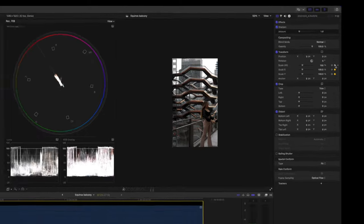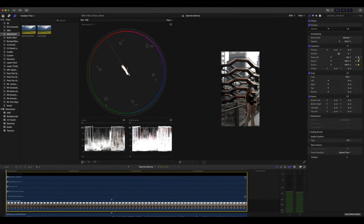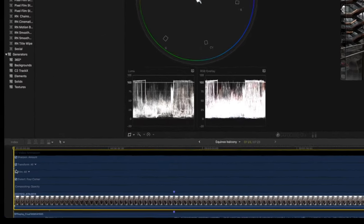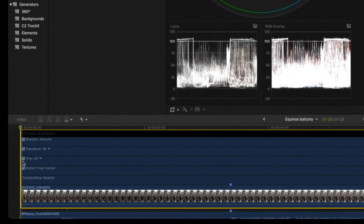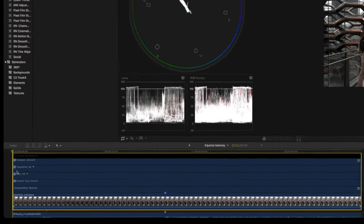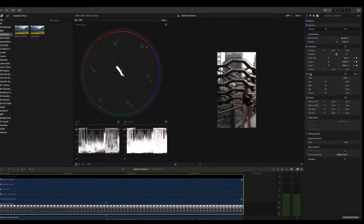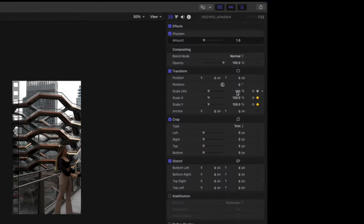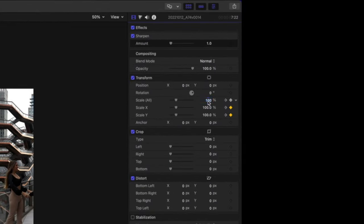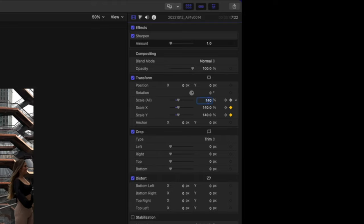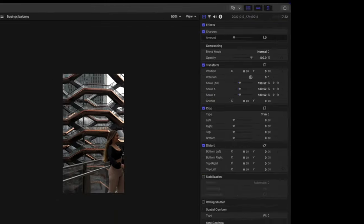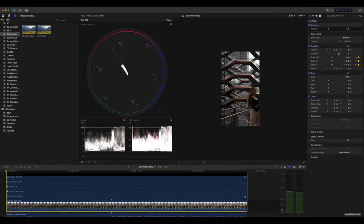That initiates the first keyframe. You can see here, this little diamond right there. And I am going to set the scale from 100 to 140%. I played with it and I think this works well with this video.